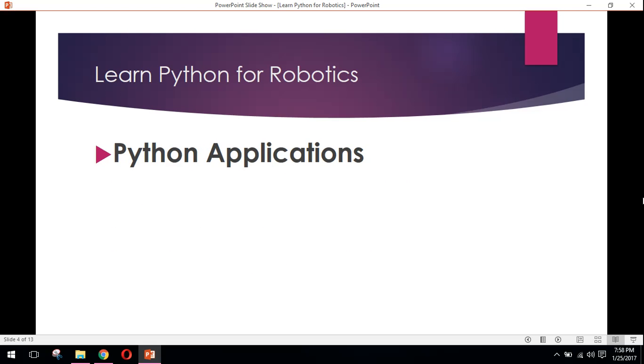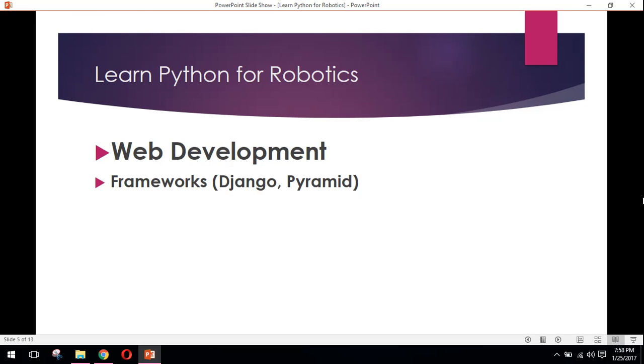Now, Python applications: where Python is used in the real world. First of all, Python is used in web development. It has different frameworks, for example, Django and Pyramid. I will be teaching you in my next advanced Python series.